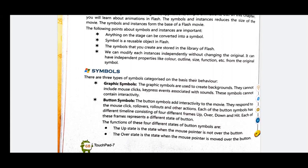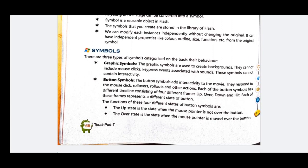There are three types of symbols categorized on the basis of their behavior. The first type is graphic symbols. Graphic symbols are used to create backgrounds and static images. They cannot include mouse click or key press events and cannot contain interactivity. The second type is the button symbol, which adds interactivity to the movie.